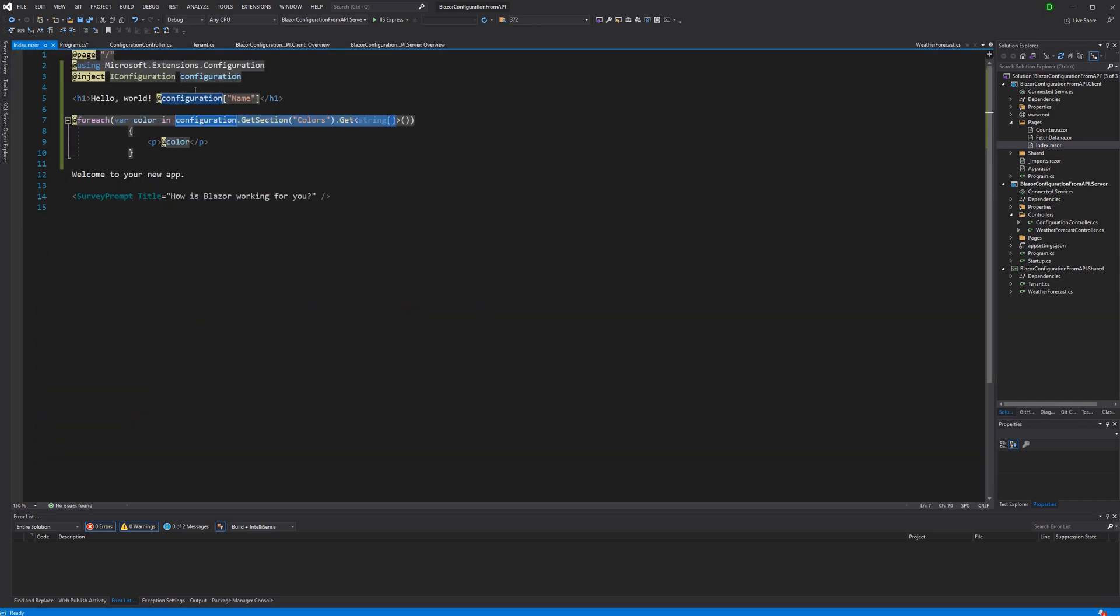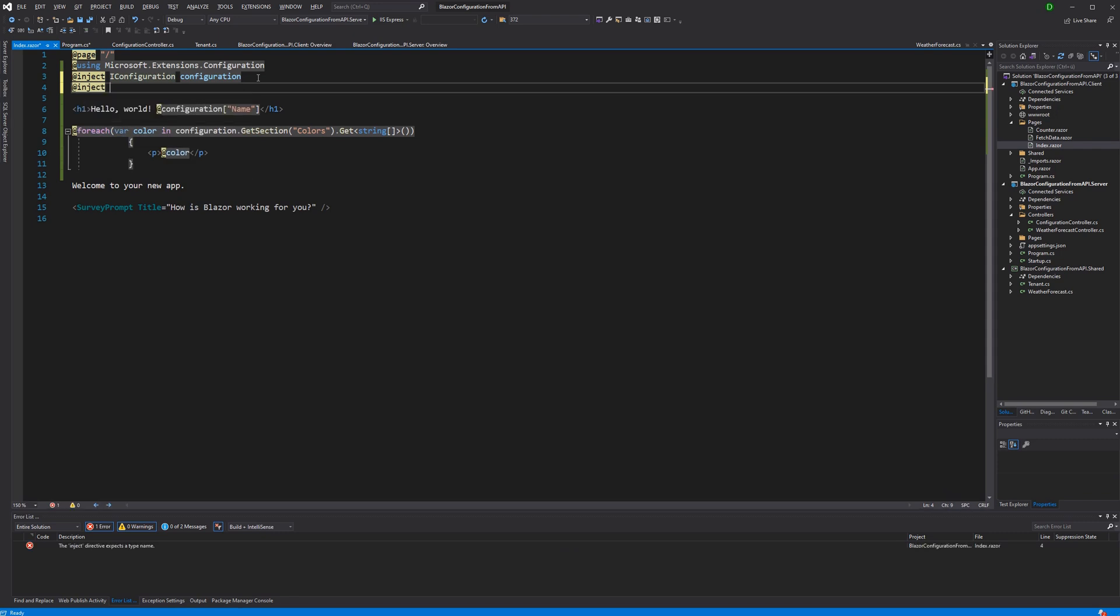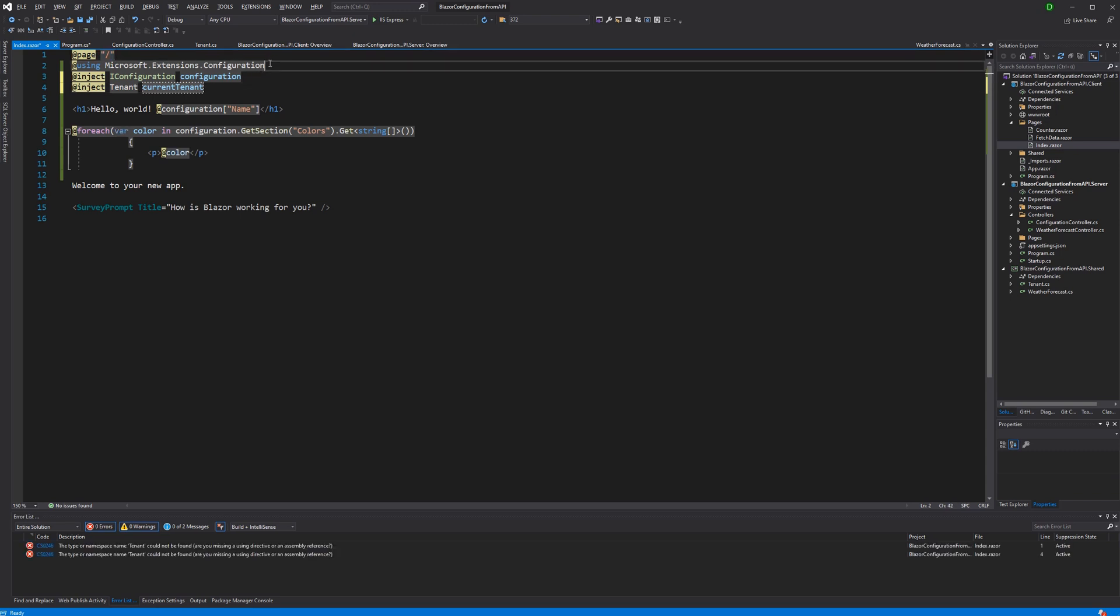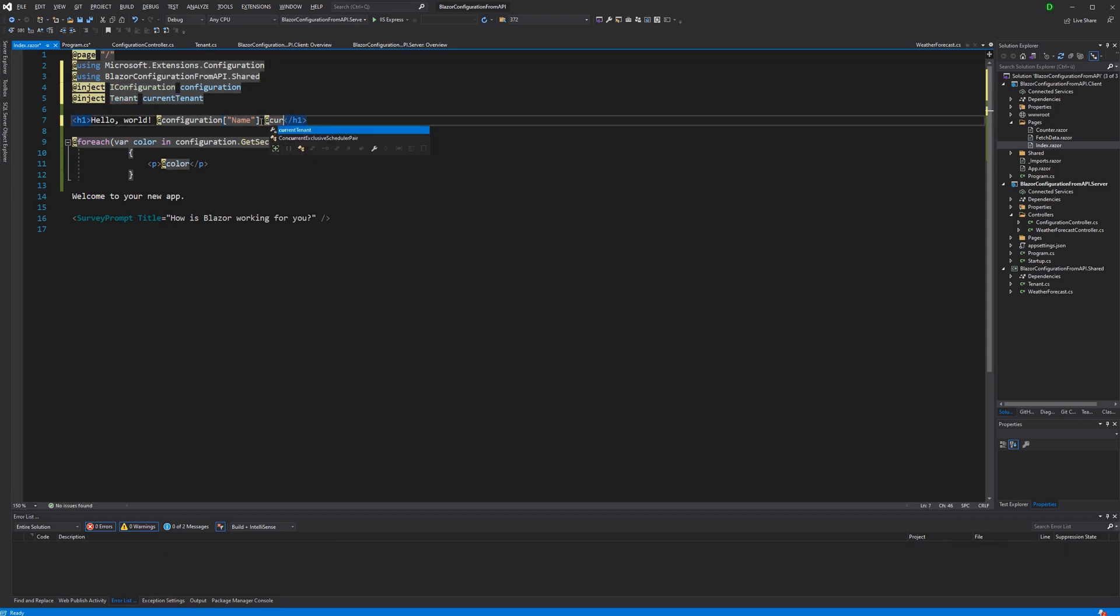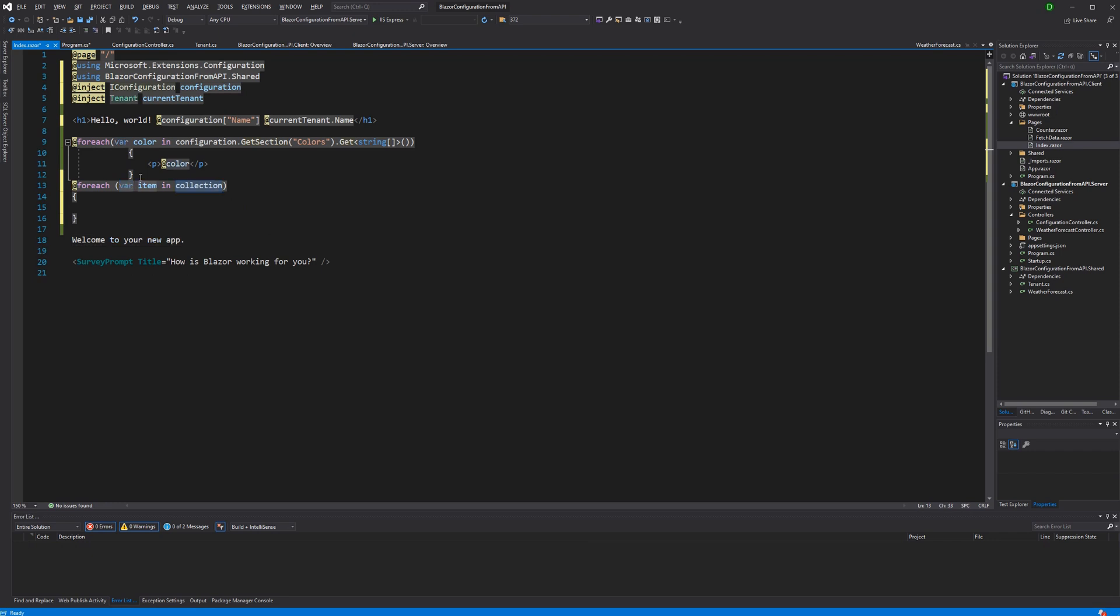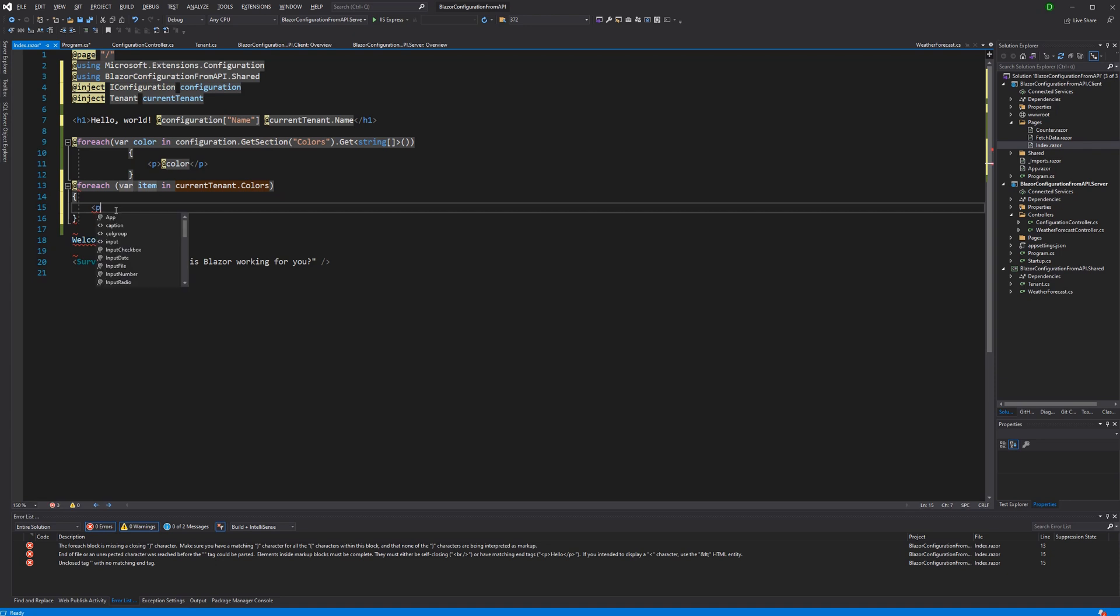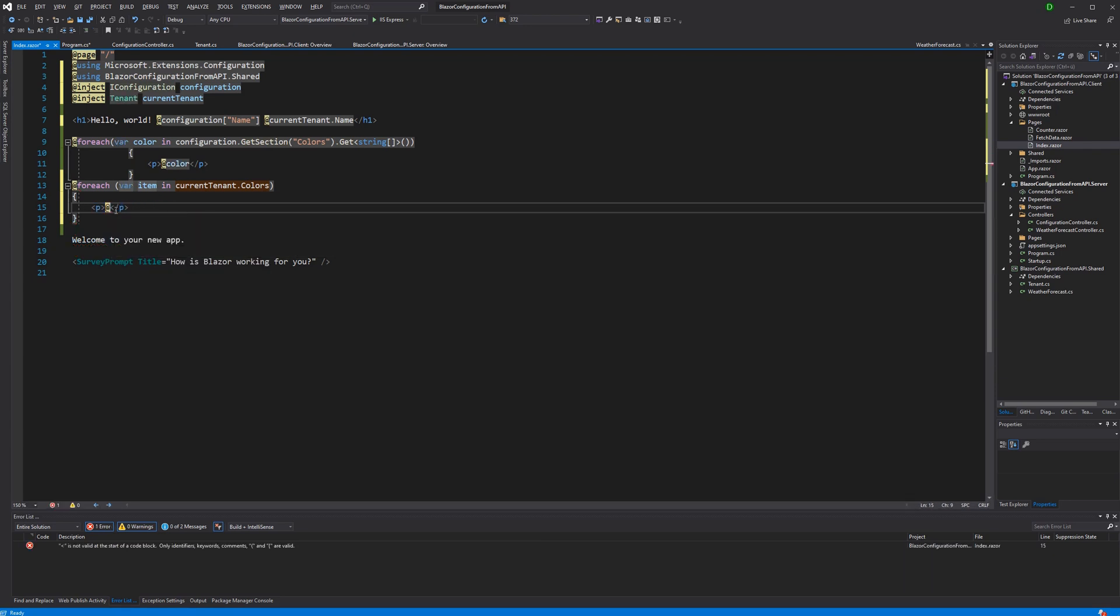Now here in index the whole thing is a bit streamlined. So I can say inject tenant current tenant. Now of course I have to import namespace to the class library. And then the whole thing works a bit smoother, at least for my feeling. Colors are then displayed. So add item and the result is the same.